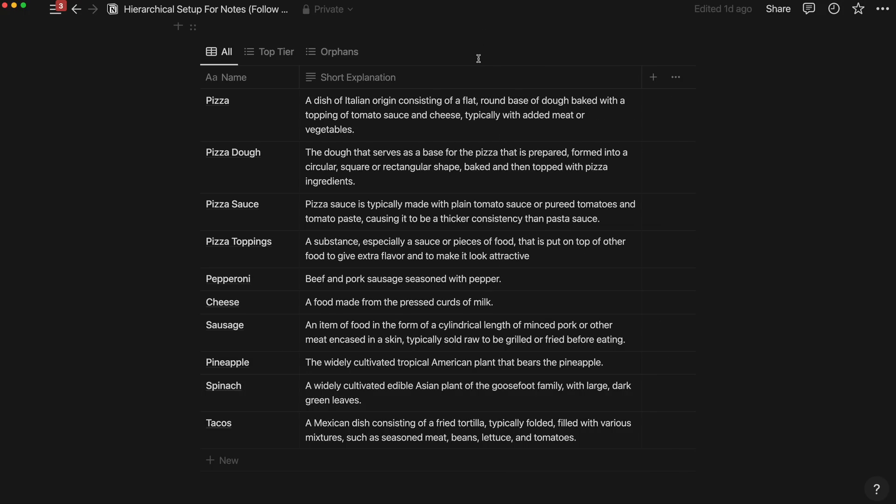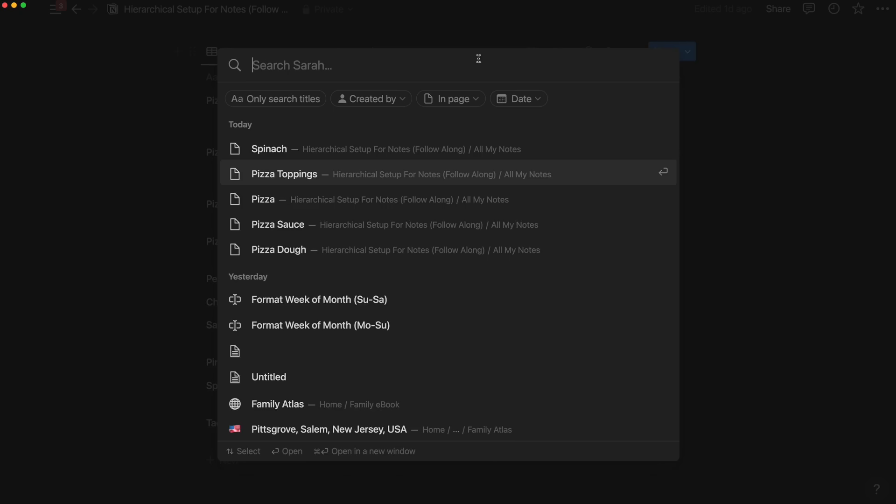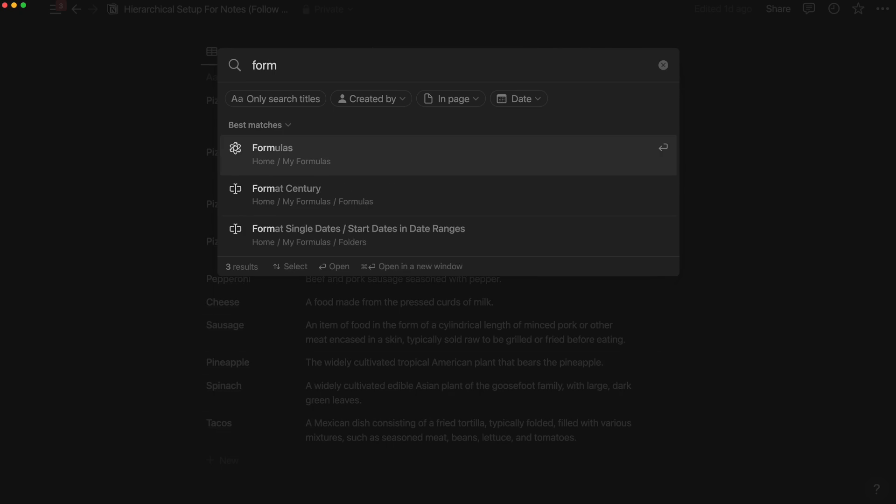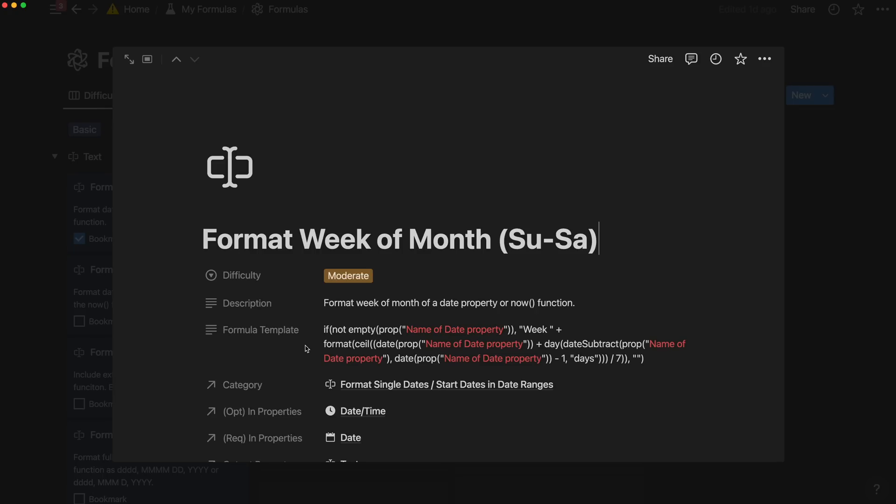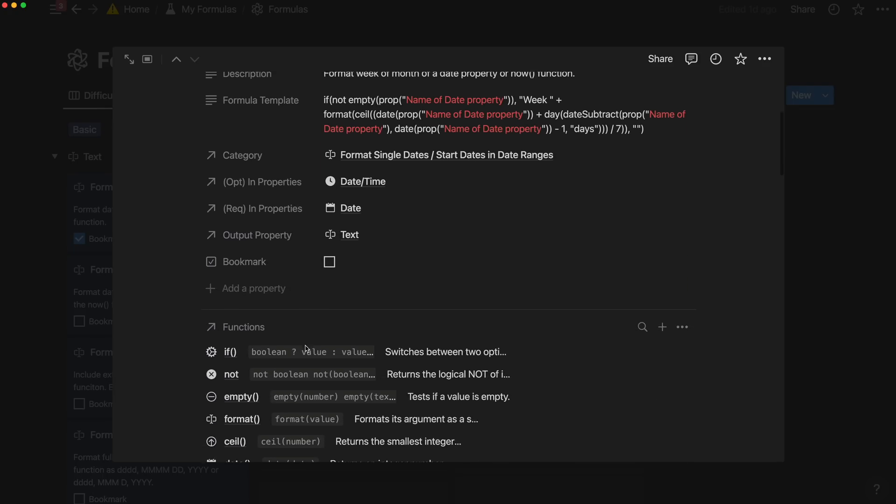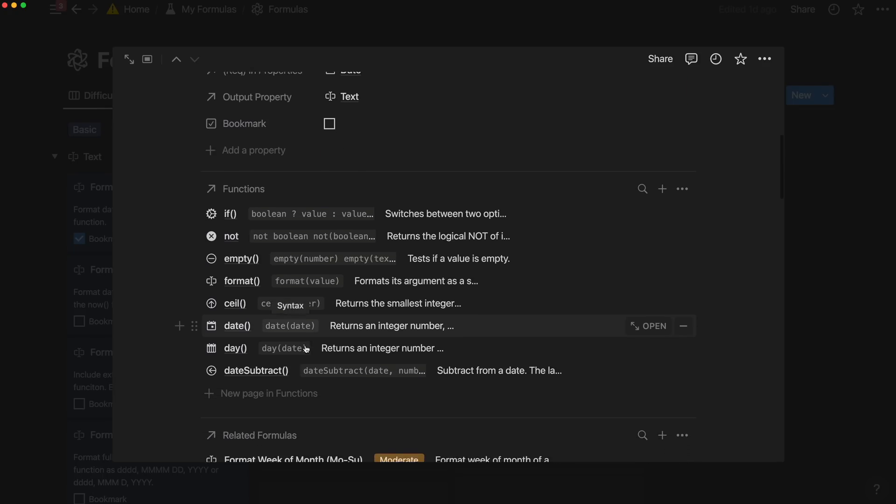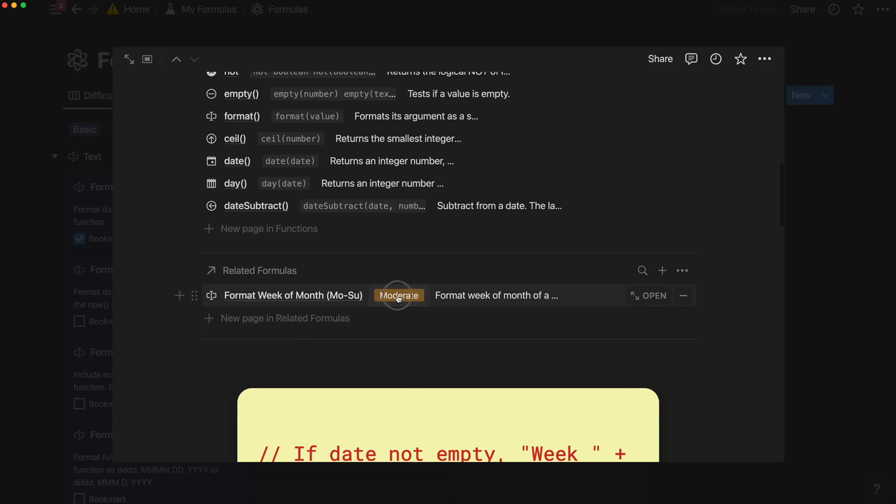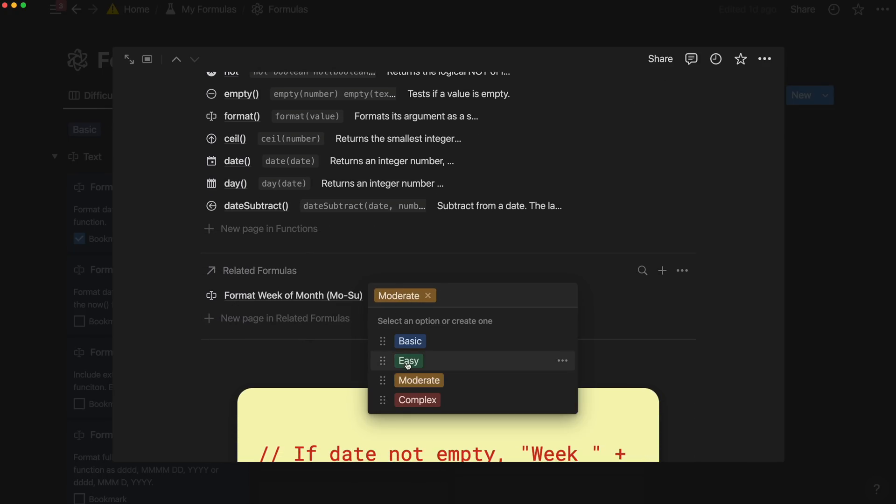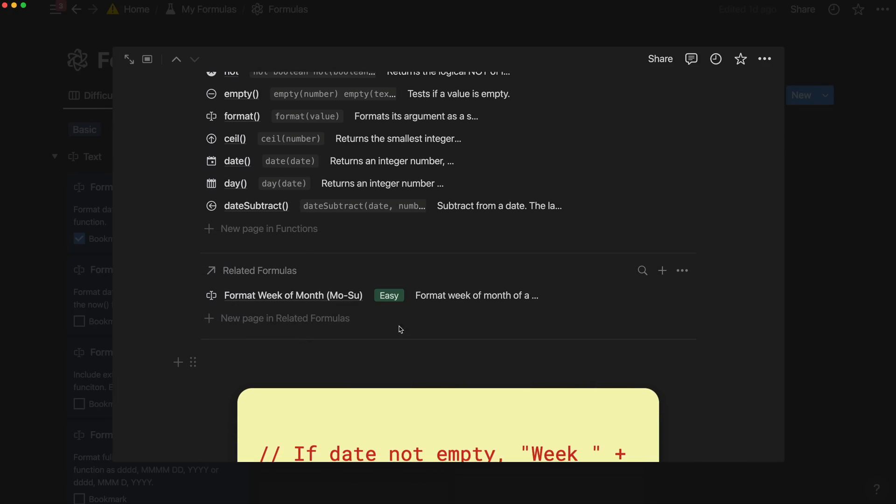This is going to be a quick video. I'm just going to share with you the general functionality of the relation property and also a short formula to help you visualize and navigate your pages in Notion a little bit easier. So let's just get right into it.